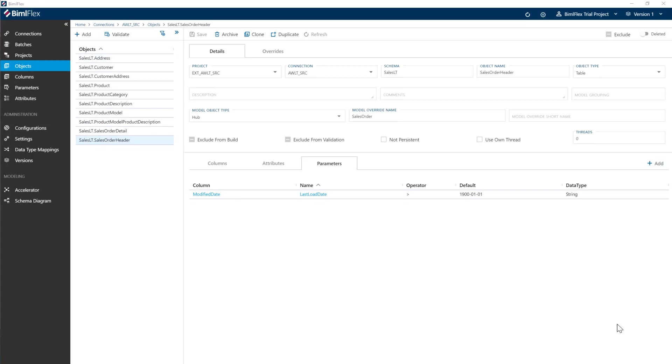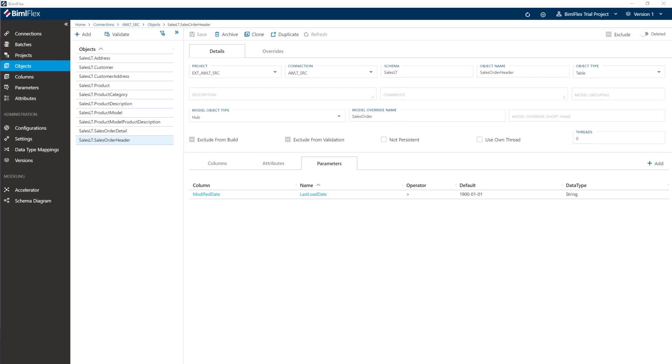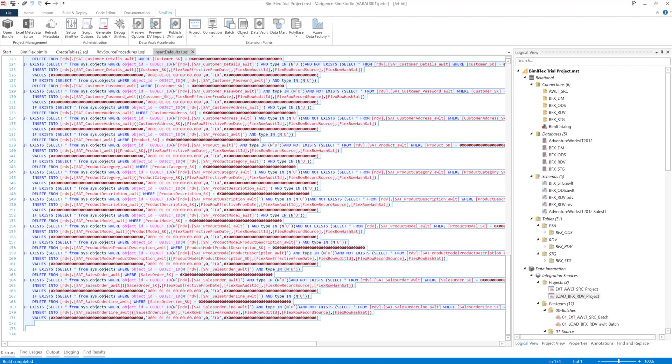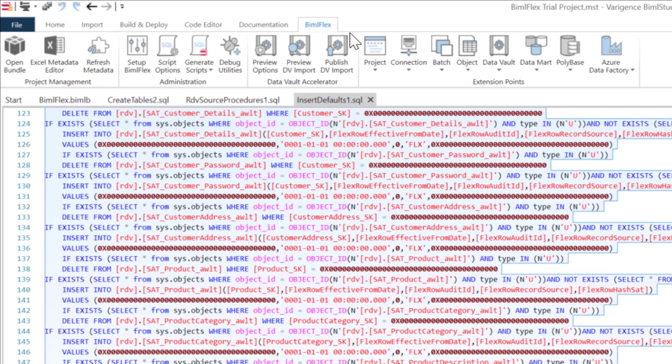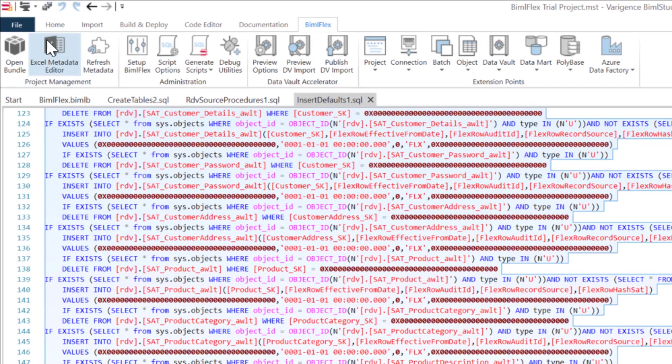Actually, what I've decided to do is show you how you can use the combination of the BimlFlex Excel app and the Excel add-in that we've got. Excel is great for doing things like bulk editing. So if you have bulk editing operations, you want to use the Excel add-in. So in BimlFlex studio, you'll see here on the BimlFlex tab, you'll see the BimlFlex metadata editor.